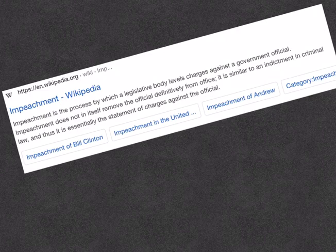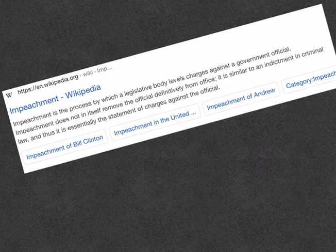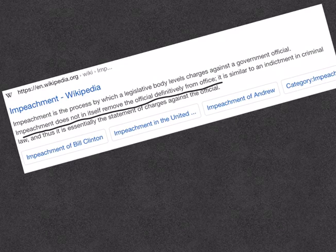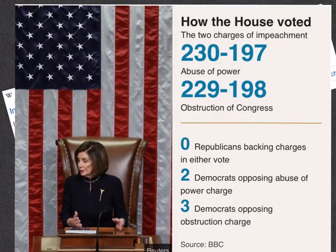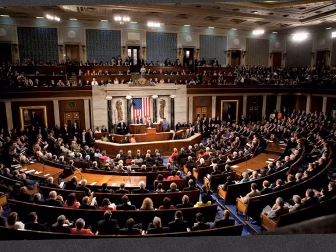Impeachment is the process by which a legislative body levels charges against a government official. This means that the particular legislative body is, to some extent, accepting that the government official has committed mistakes. One important thing to keep in mind is that the impeachment process itself does not remove the official definitively from office. Impeachment is an indictment in criminal law — essentially a statement of charges against the official.